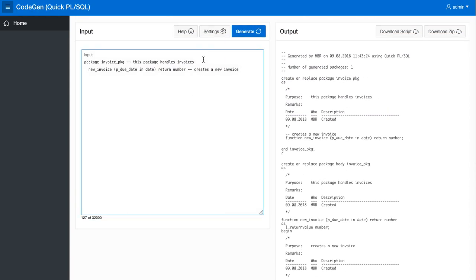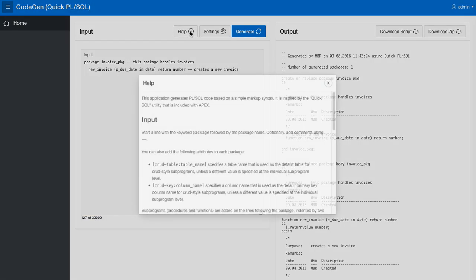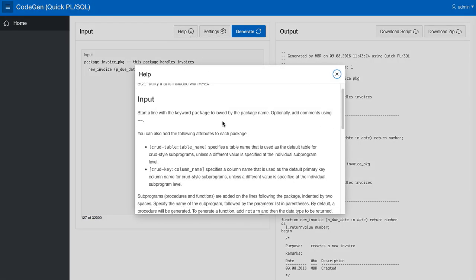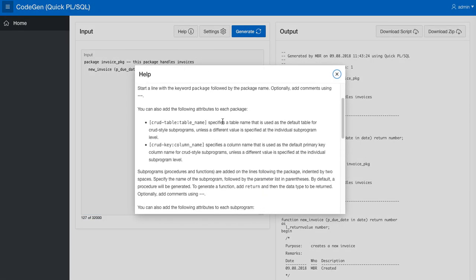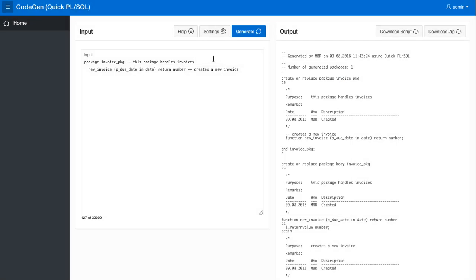If on the other hand we would like to automate this, you can have a look in the help text to see what you need to do. You can, on the package level, specify what is the base table name here and what is the key column name for this table.